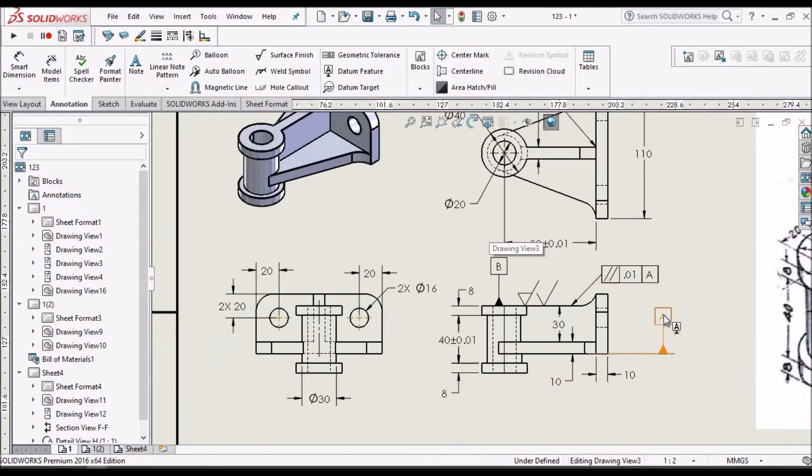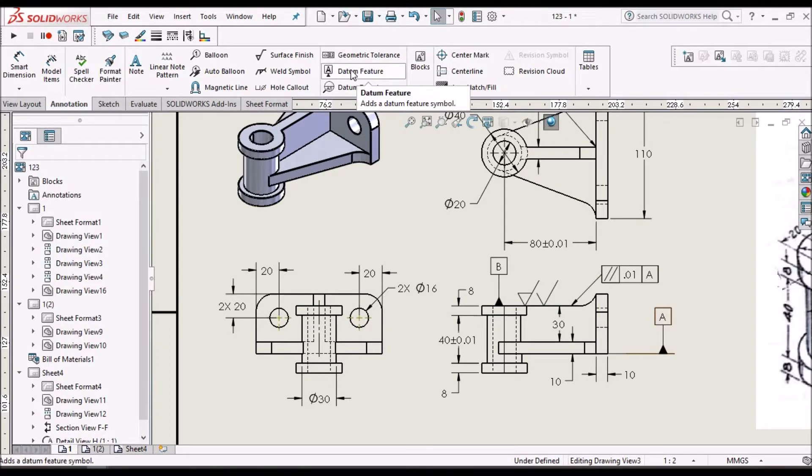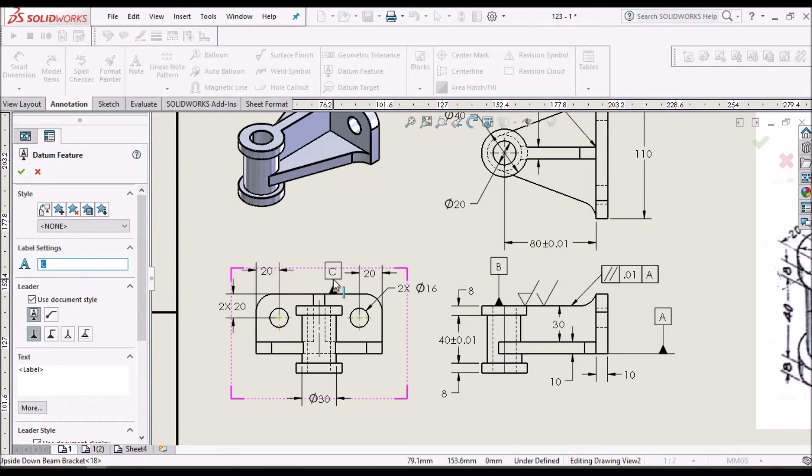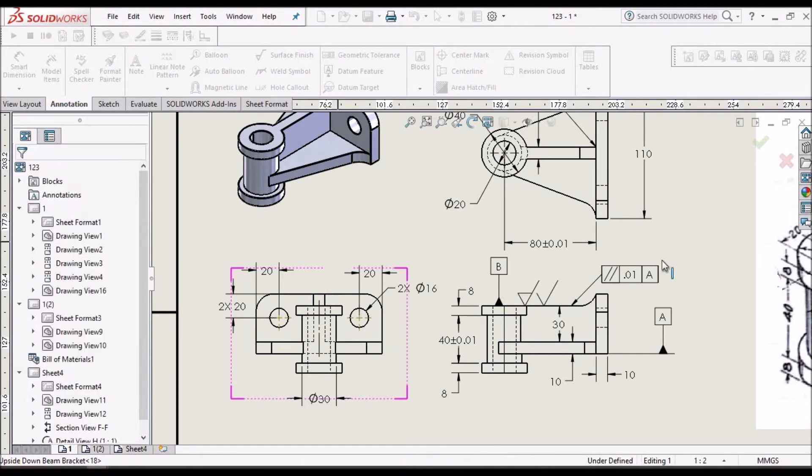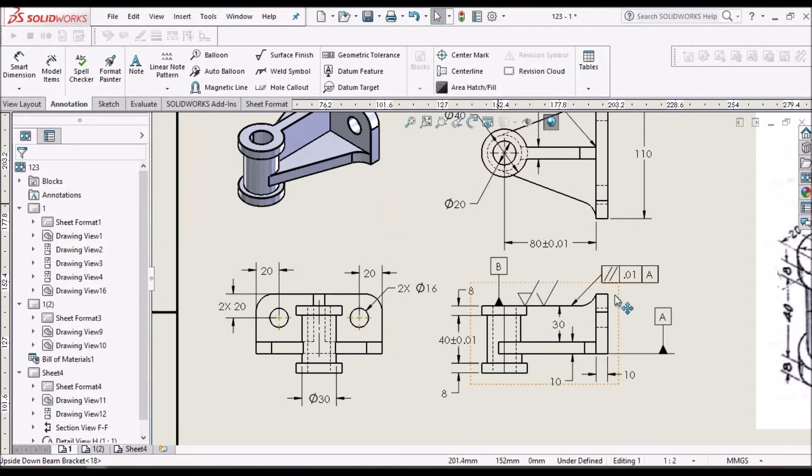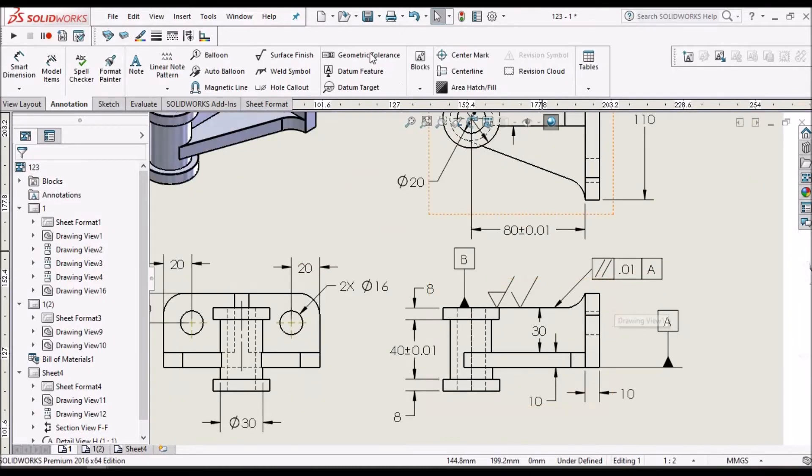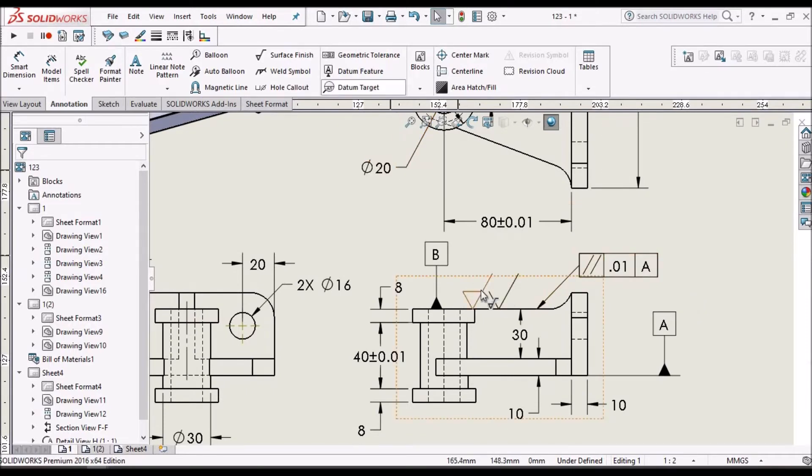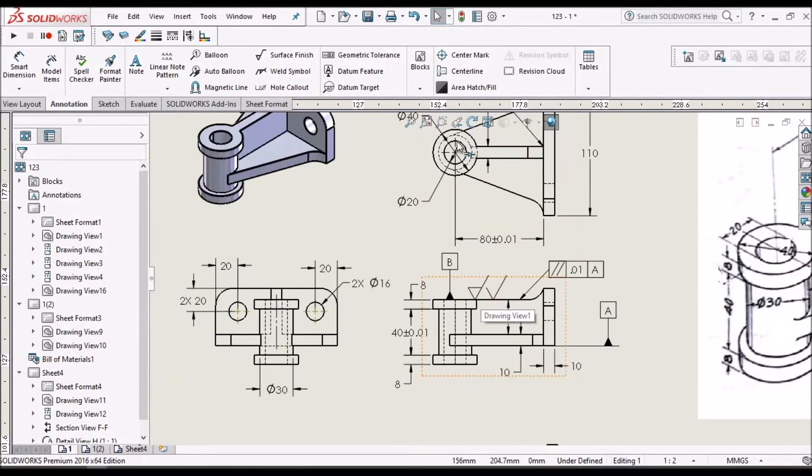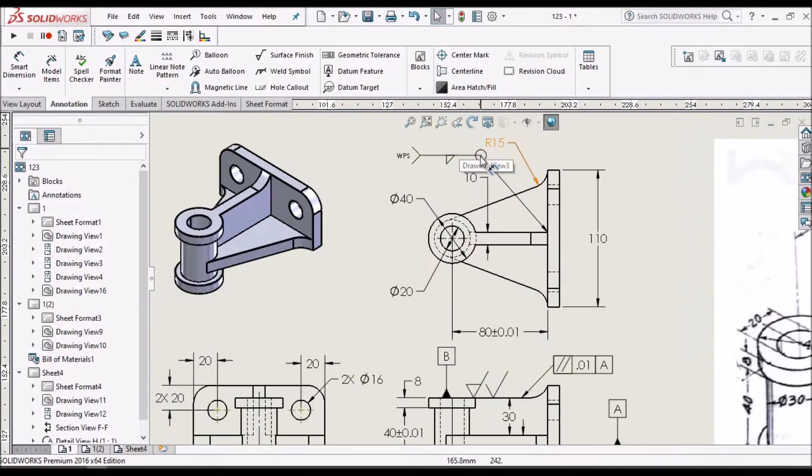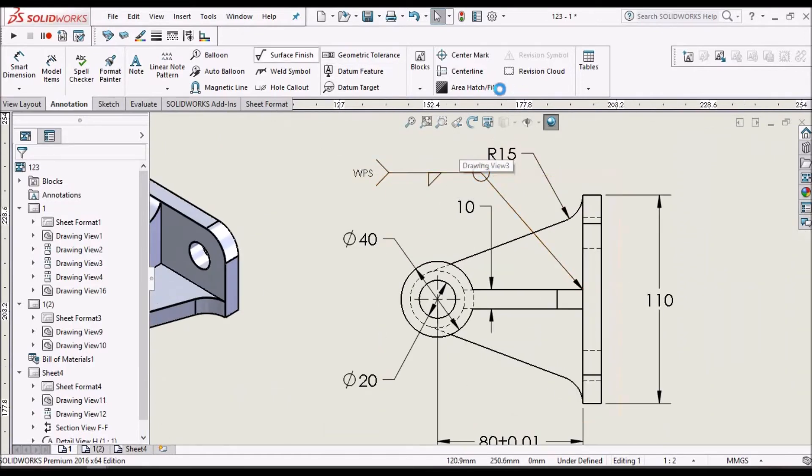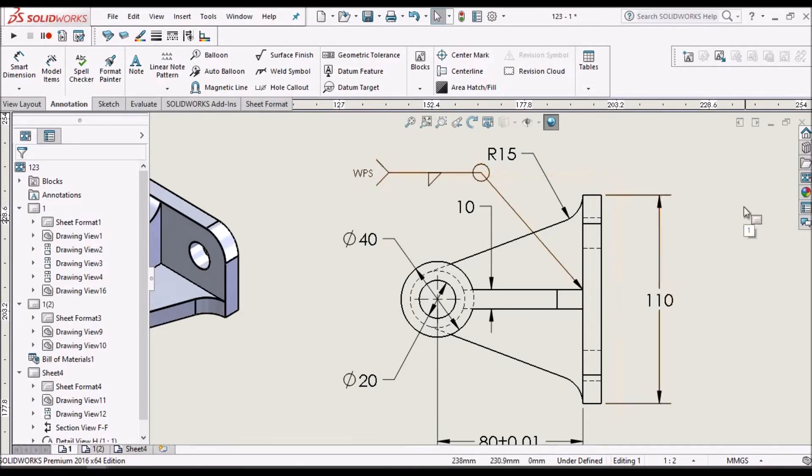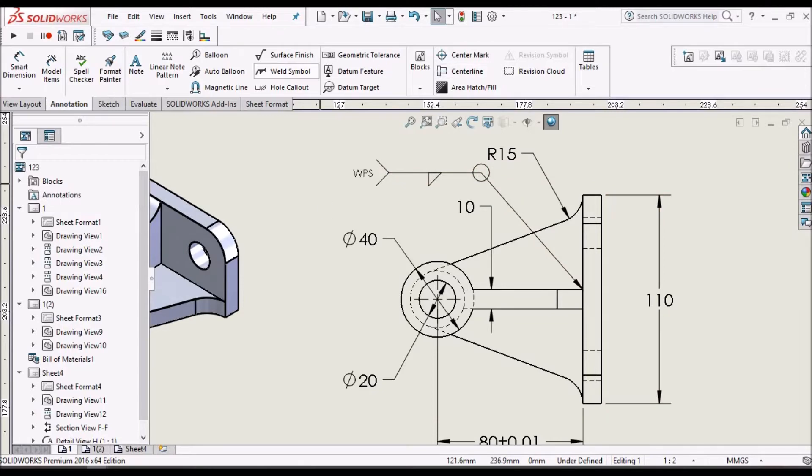And we can create datum using this datum feature. See here we can place like this. And we can show geometric tolerances in the drawing. We can show surface finish, welding symbols. So these each and every option I am going to explain with the individual topic in detail. So I am going to share you more videos on all the drawing features.